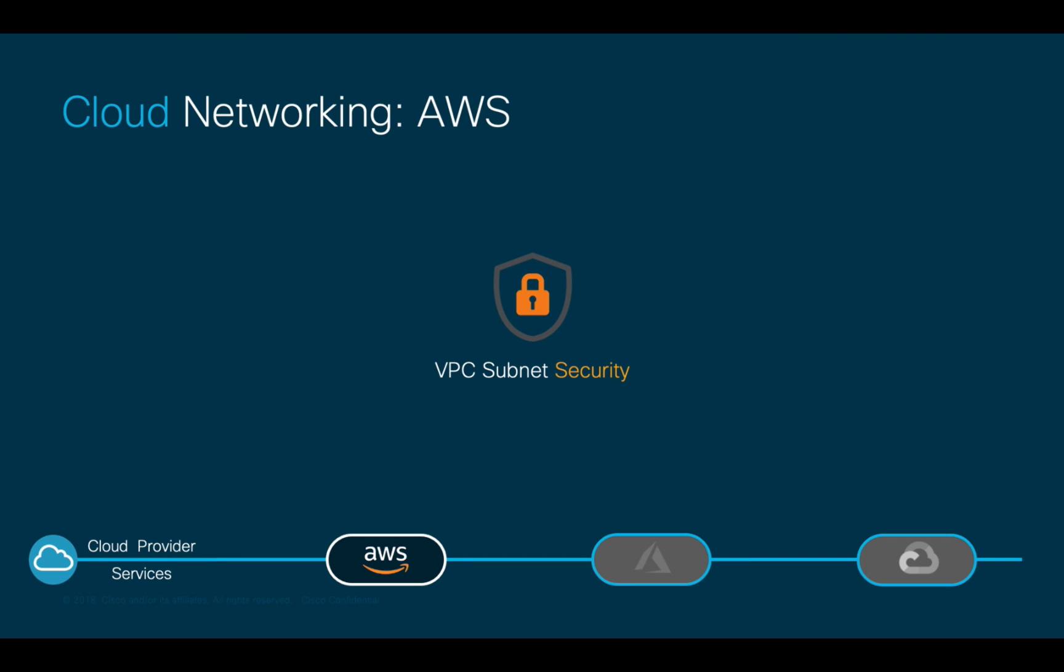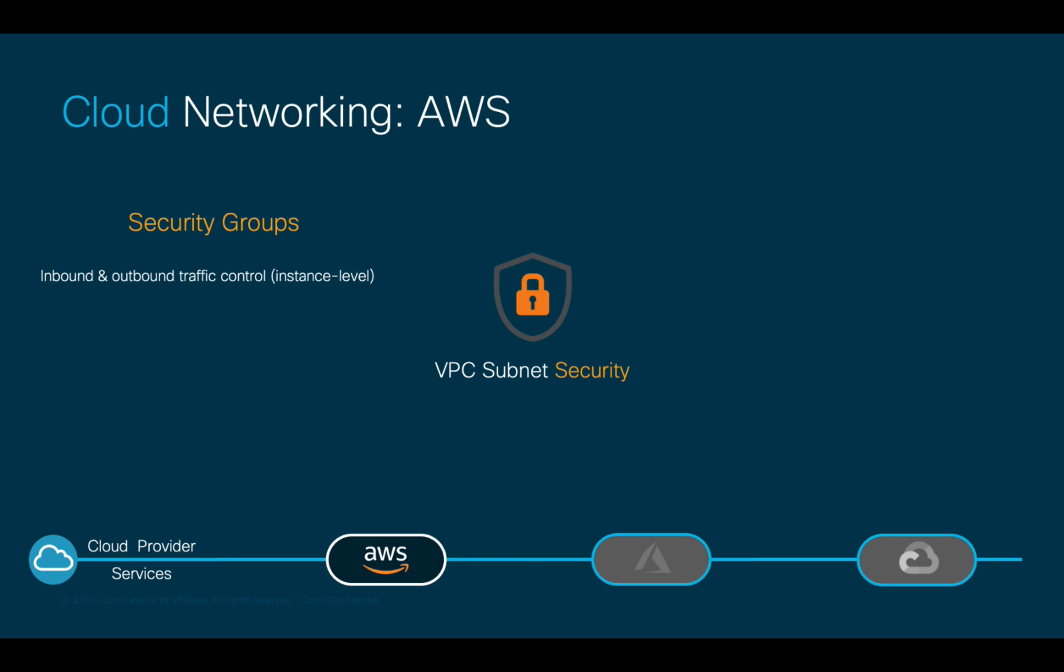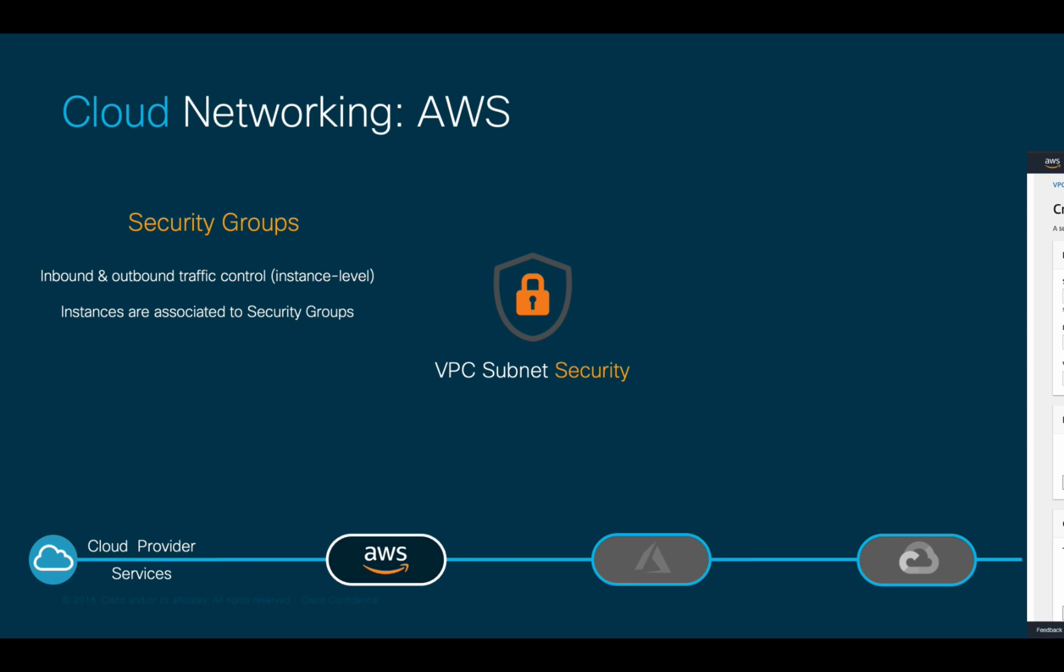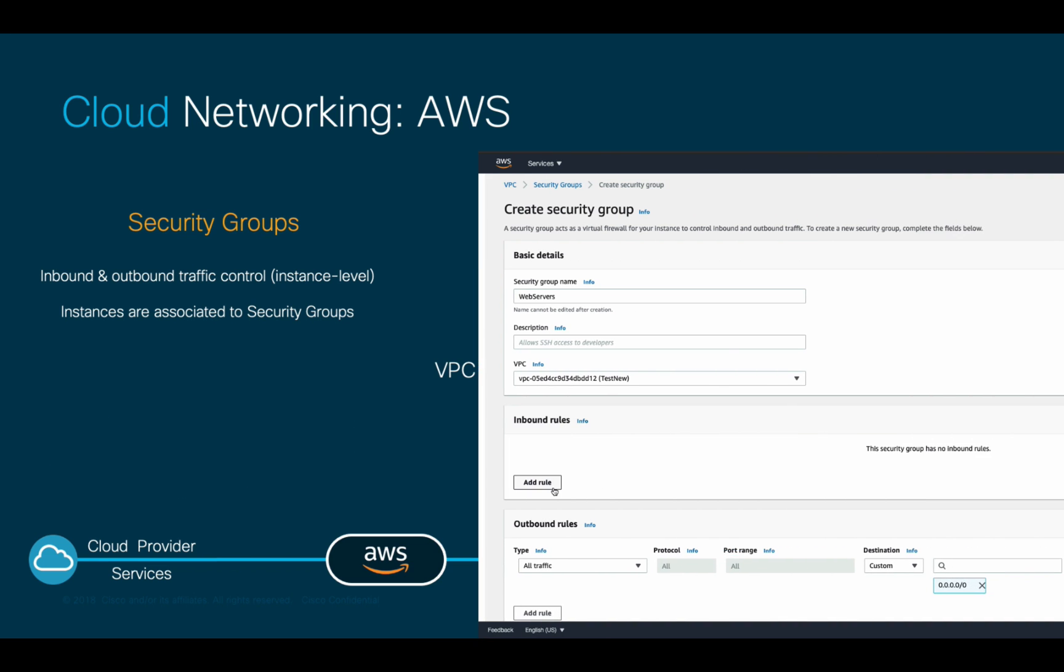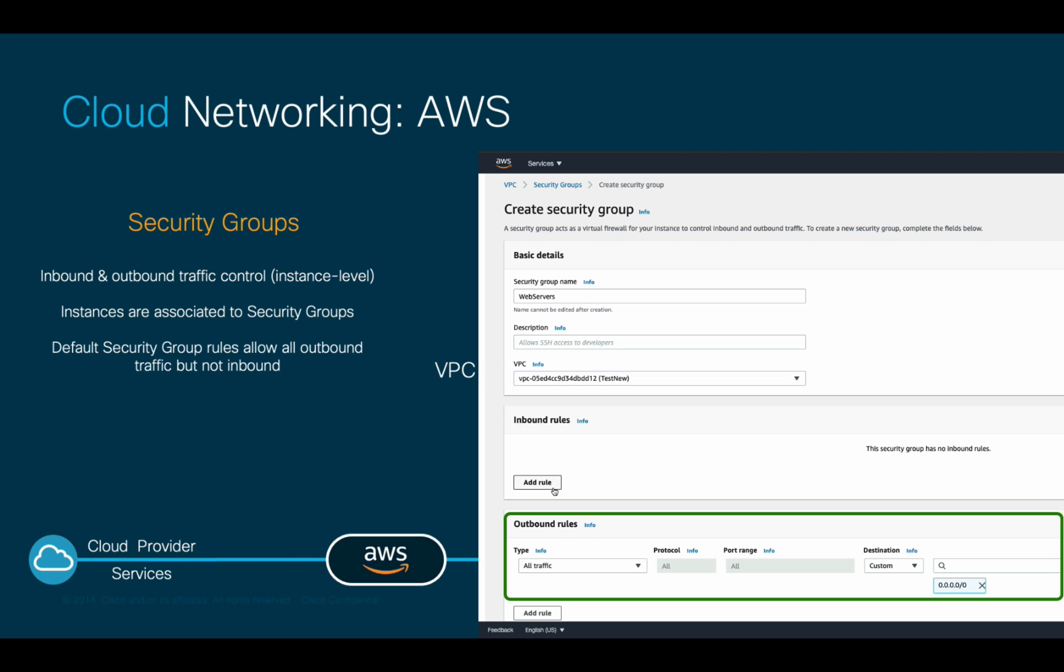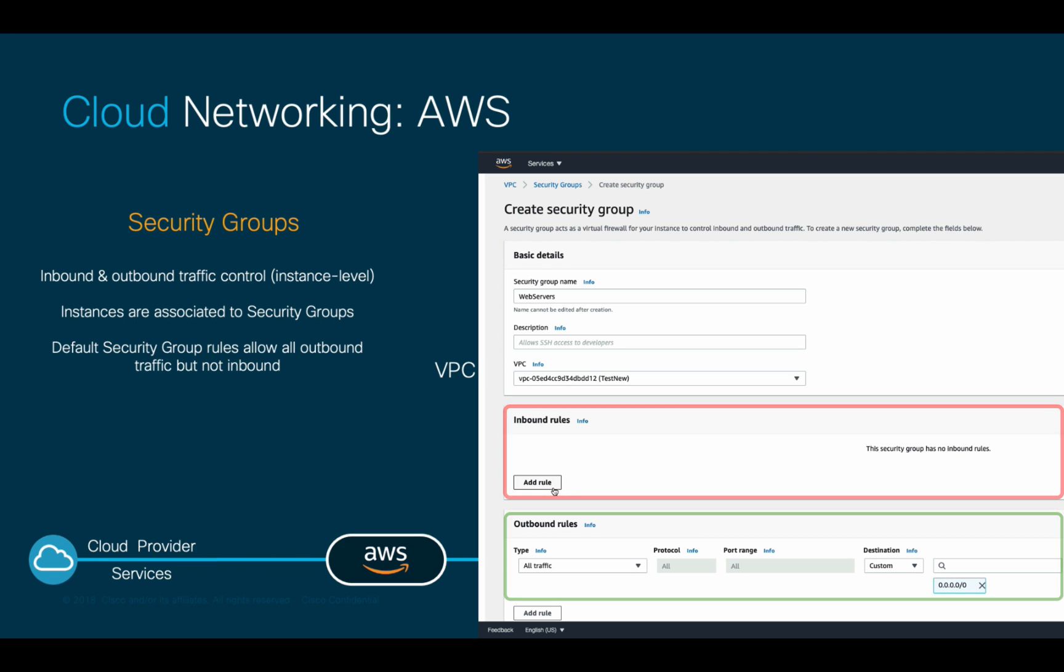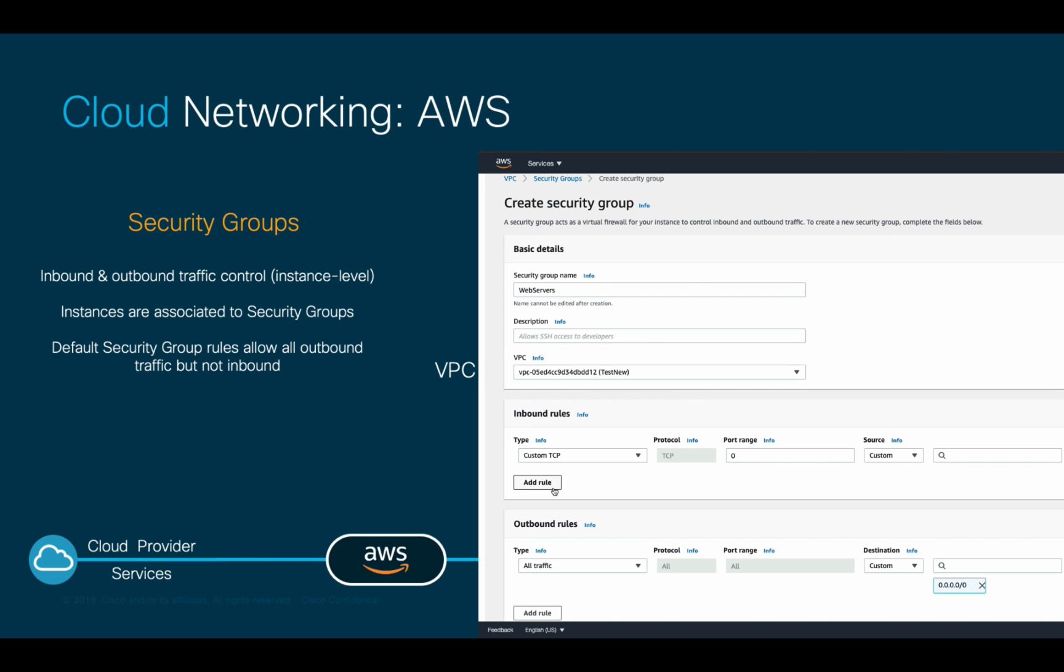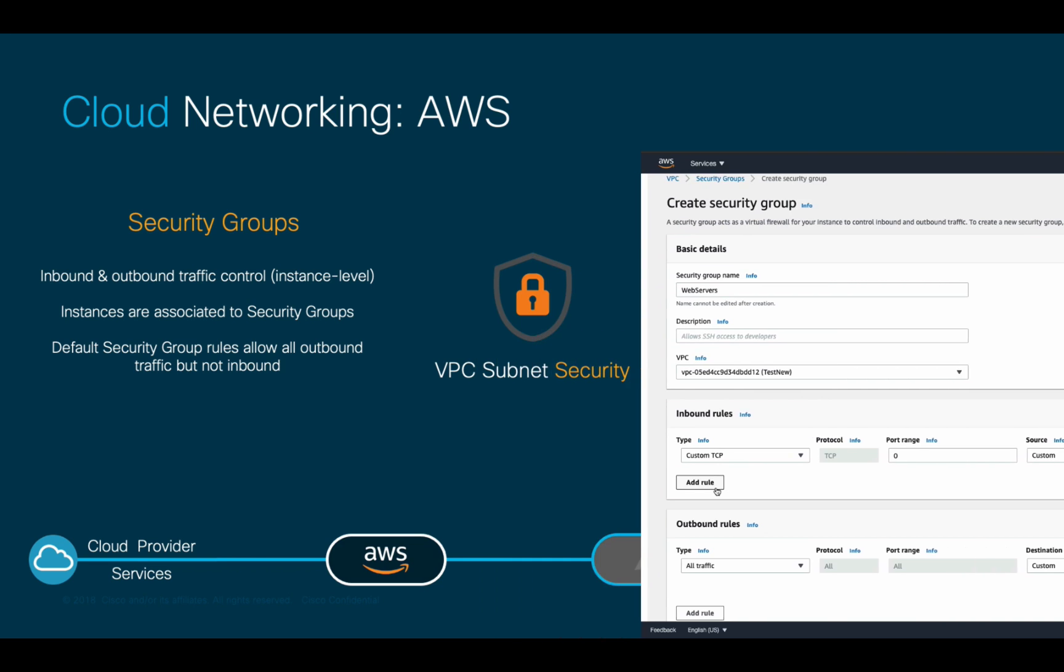The most popular one is called security groups, which is similar to ACI EPGs. They are used to control inbound and outbound traffic and are assigned per instance. Instances in a security group need rules to communicate to other security groups, prefixes, and more. Every new security group you create will allow all outbound traffic by default while denying all inbound traffic until you explicitly adjust it, following an allow list model.